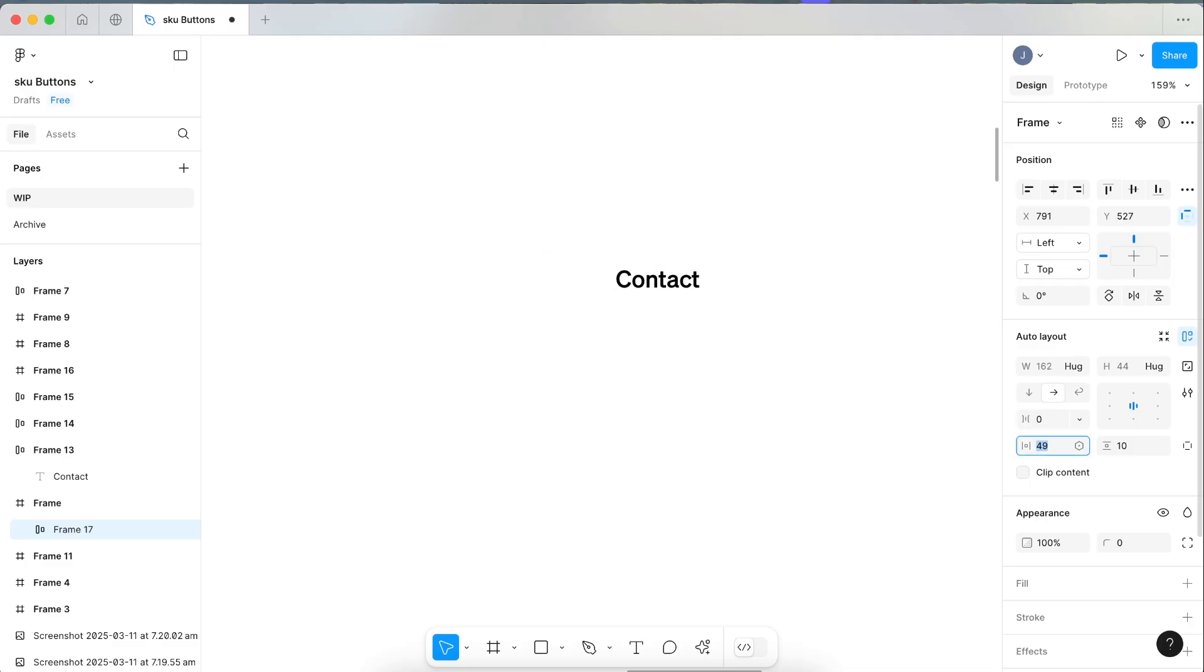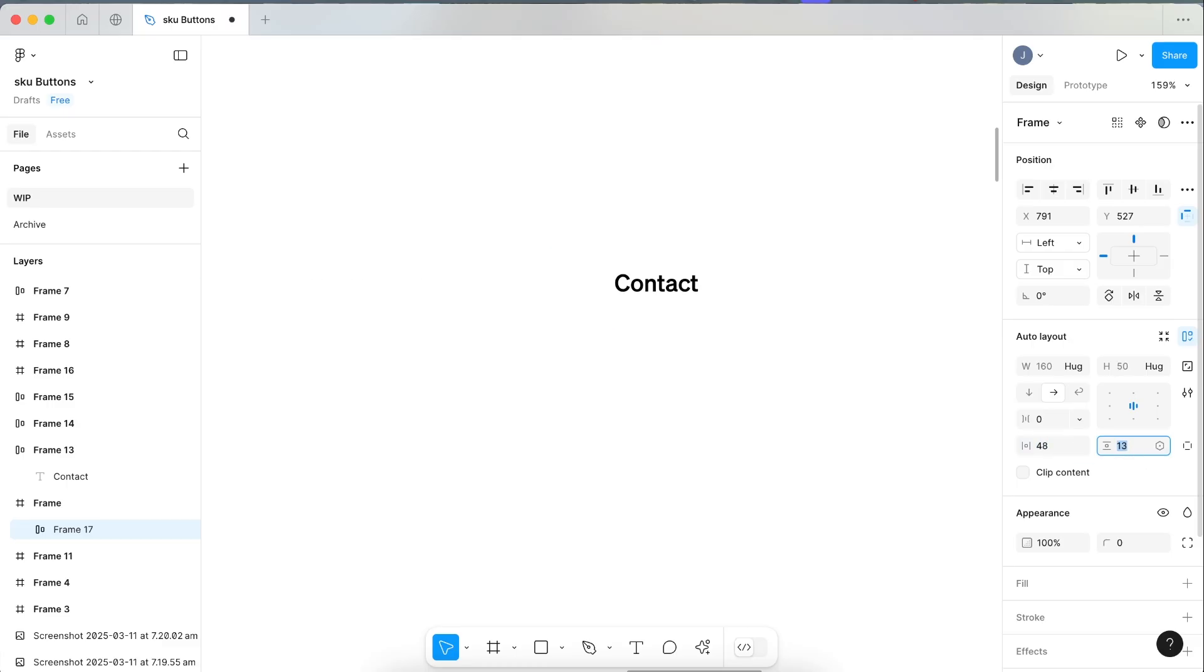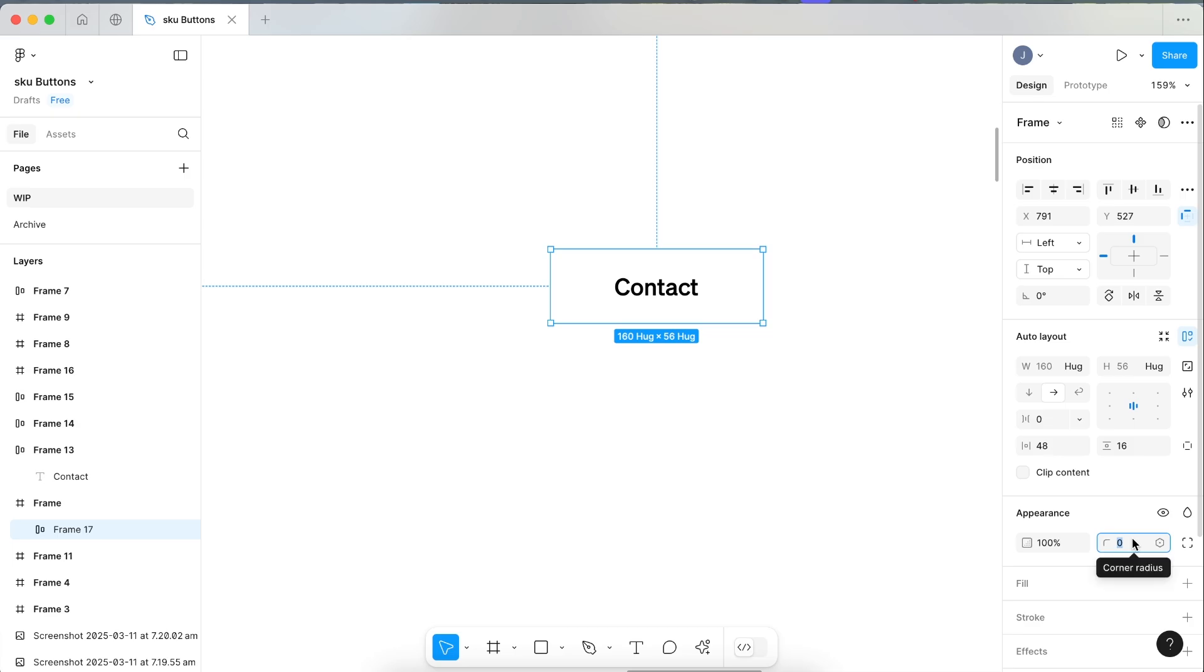Let's bump up this side padding, make it a big chunky button today, and this top and bottom padding. For this first one, let's just round the corners all the way, so 99.